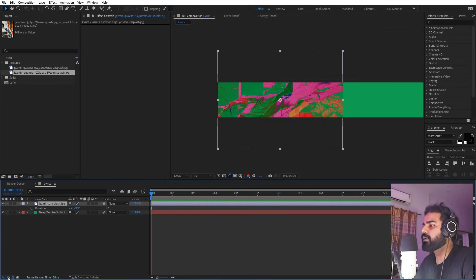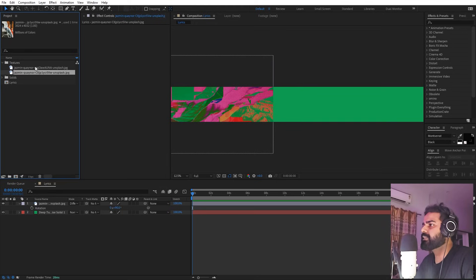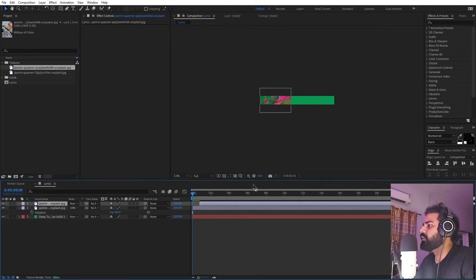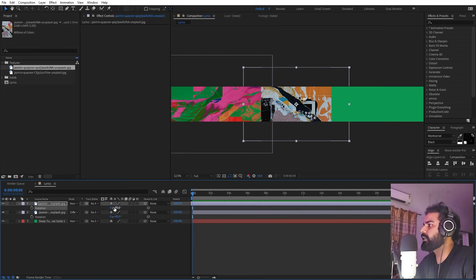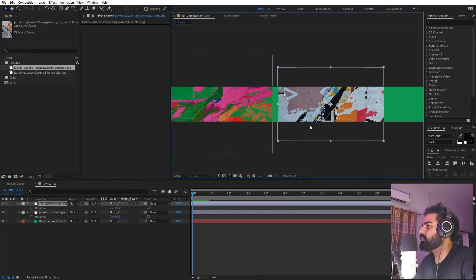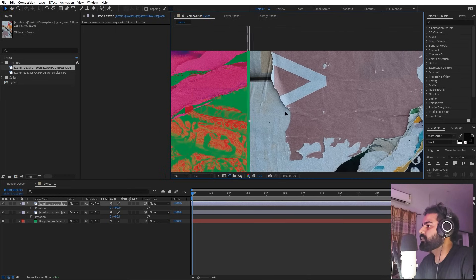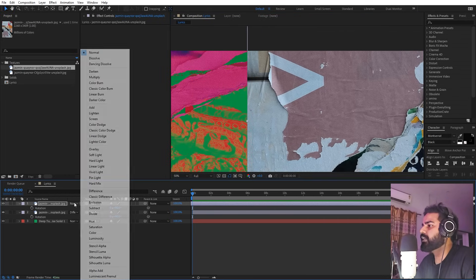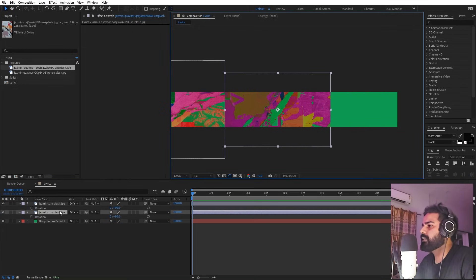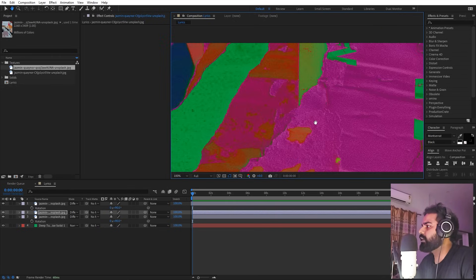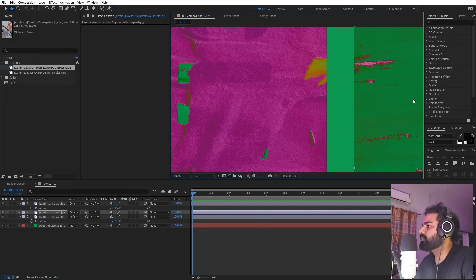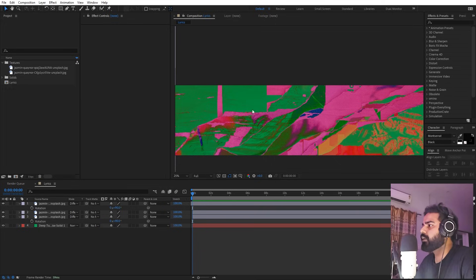Drag the second texture over, press R and rotate it 90 degrees, then place it right next to the first one. Change this one to Difference as well. Now select this, press Ctrl+D to duplicate it and place it to the side so the whole composition is covered with these nice textures. Now we are ready to add our text.